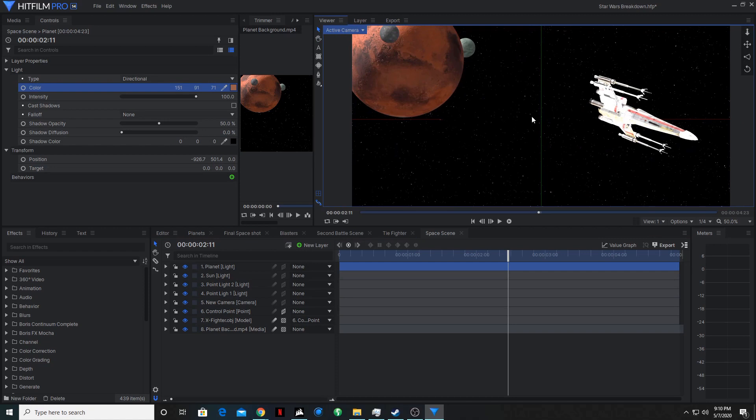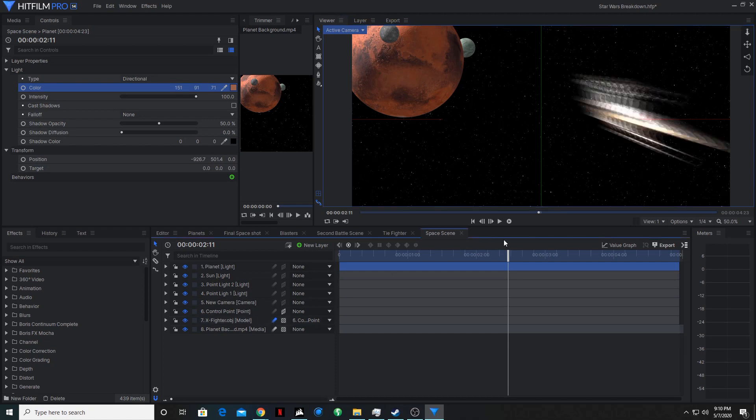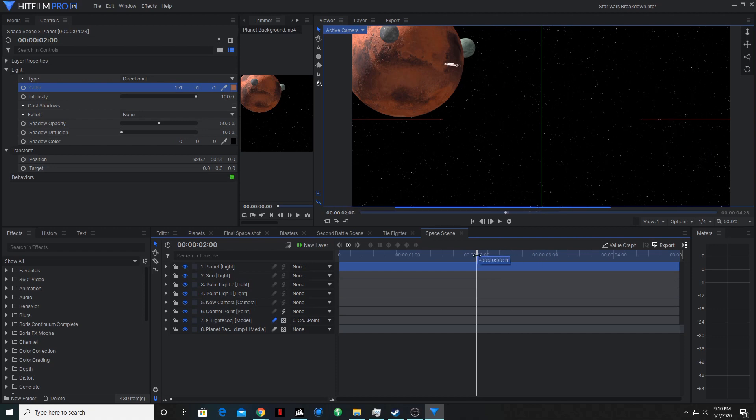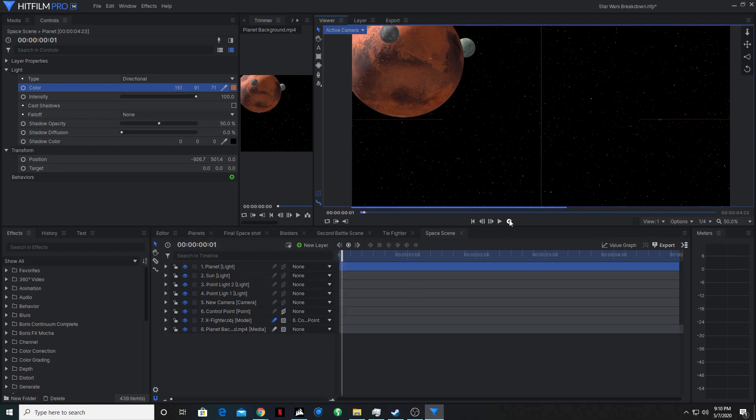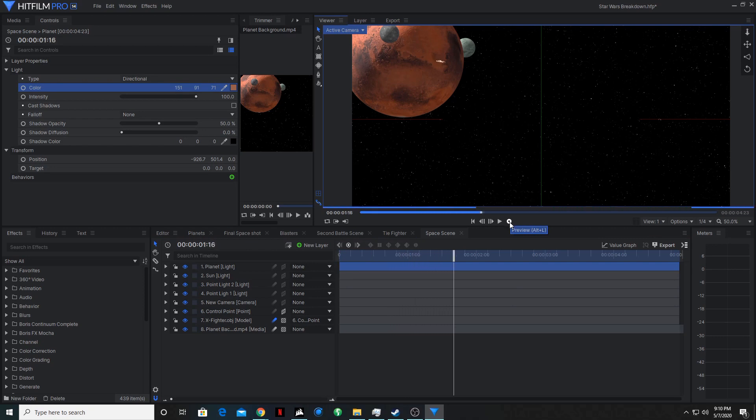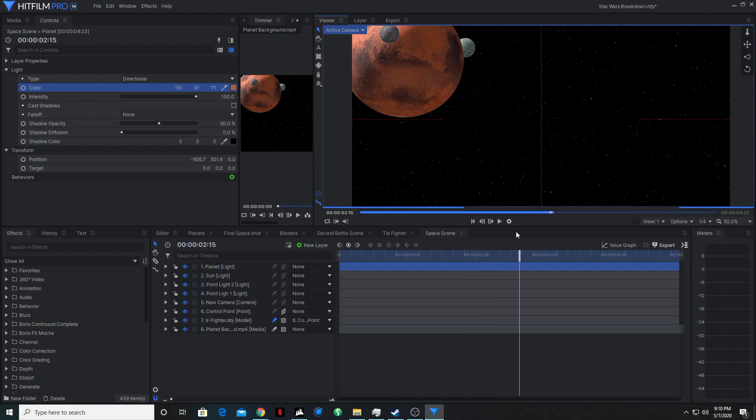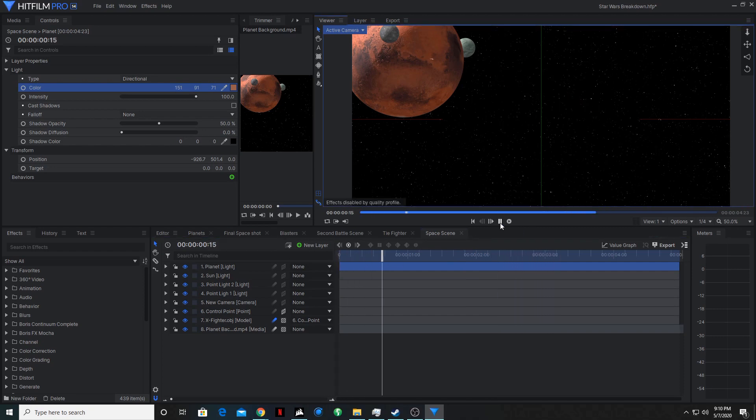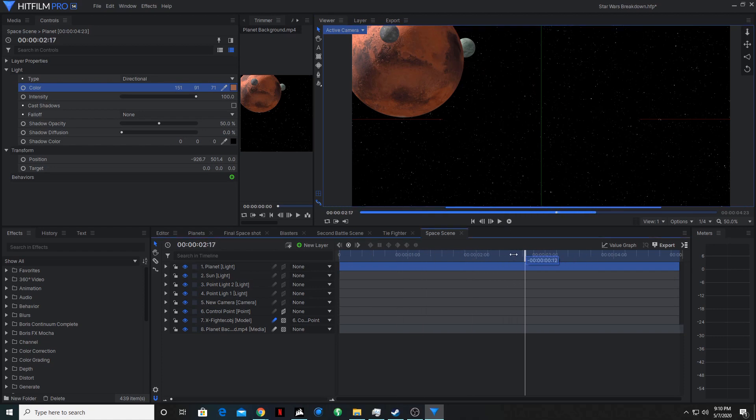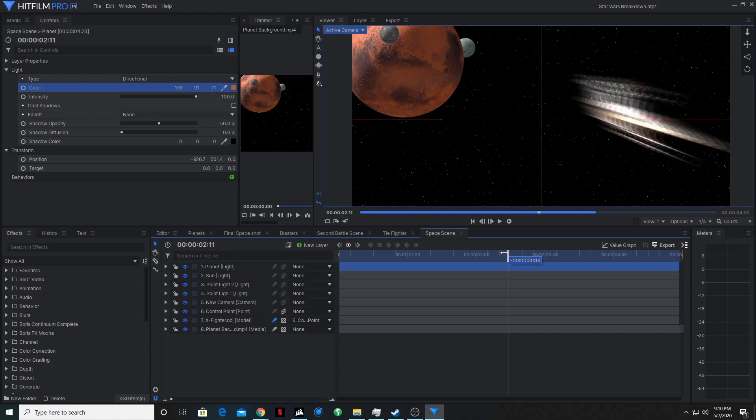So the last thing we have to do for this ship is we will add motion blur. So that when it's zooming by the camera, it looks like it's actually in motion and not just a still frame every 1/24th of a second. So if I pre-render this, we will see what it looks like. And yeah, that's basically the process.